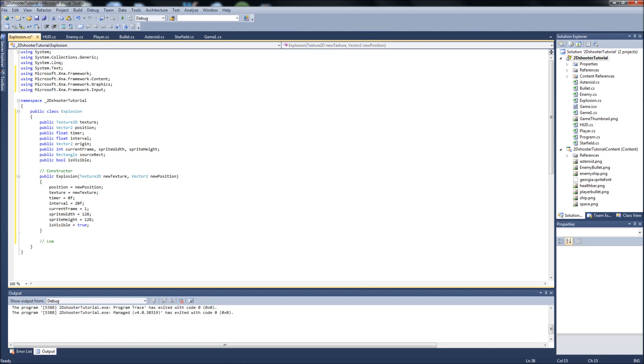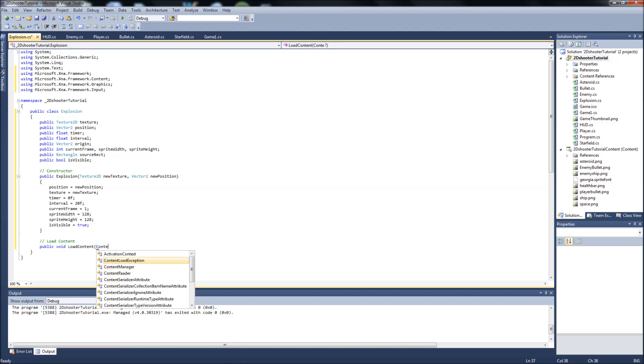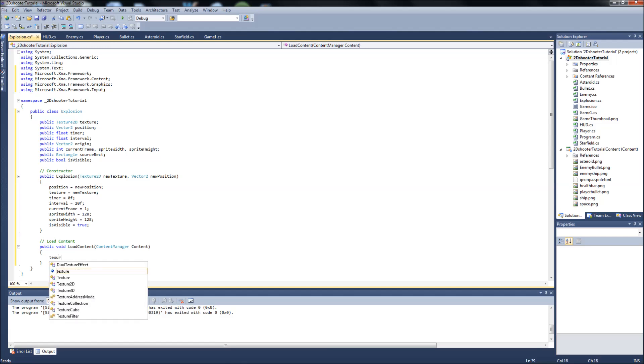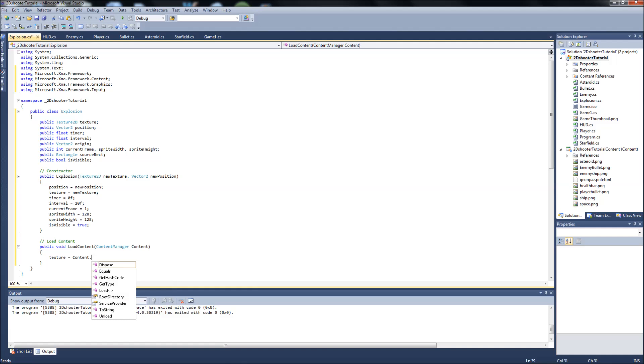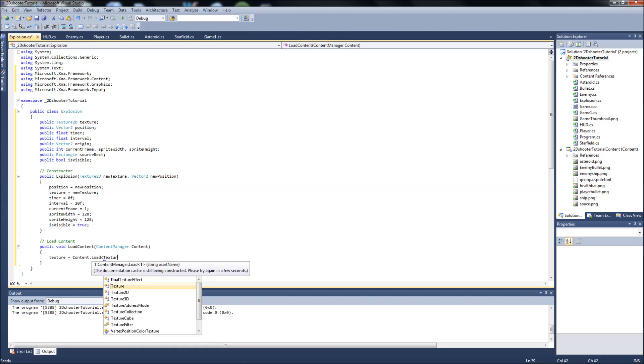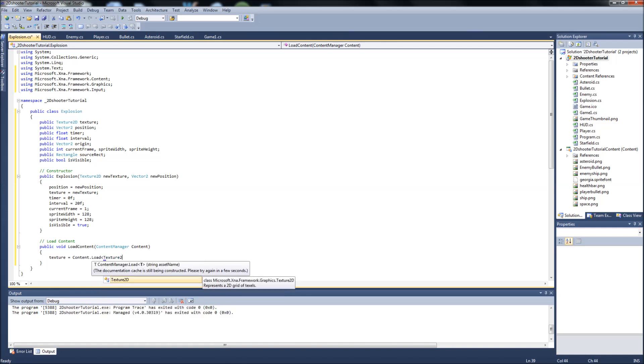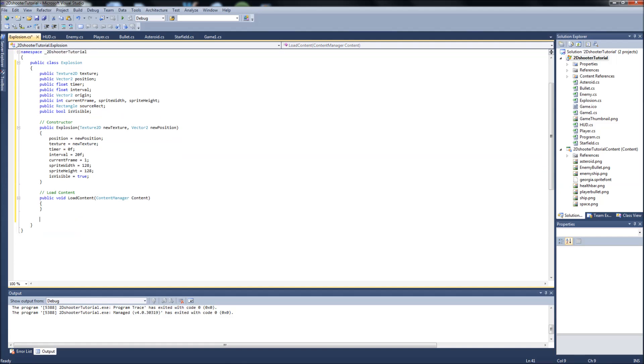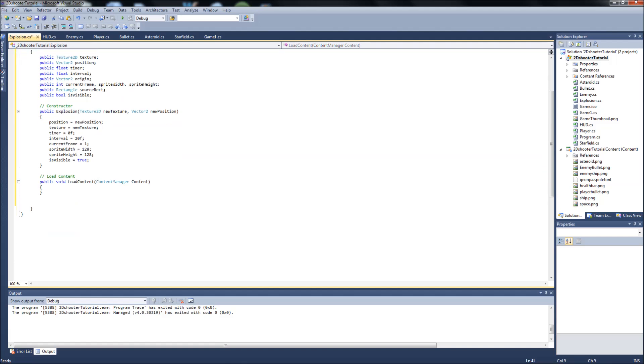Next one is our load content. We're only going to have one thing in here. So public void load content, and it's content manager Content like we normally do. You know what, we might not even need this. This was in my notes from before I did my final testing. That's before I decided to go with a list. So we can leave our load content in here but we're not going to do anything with it right now. I should have updated my notes.